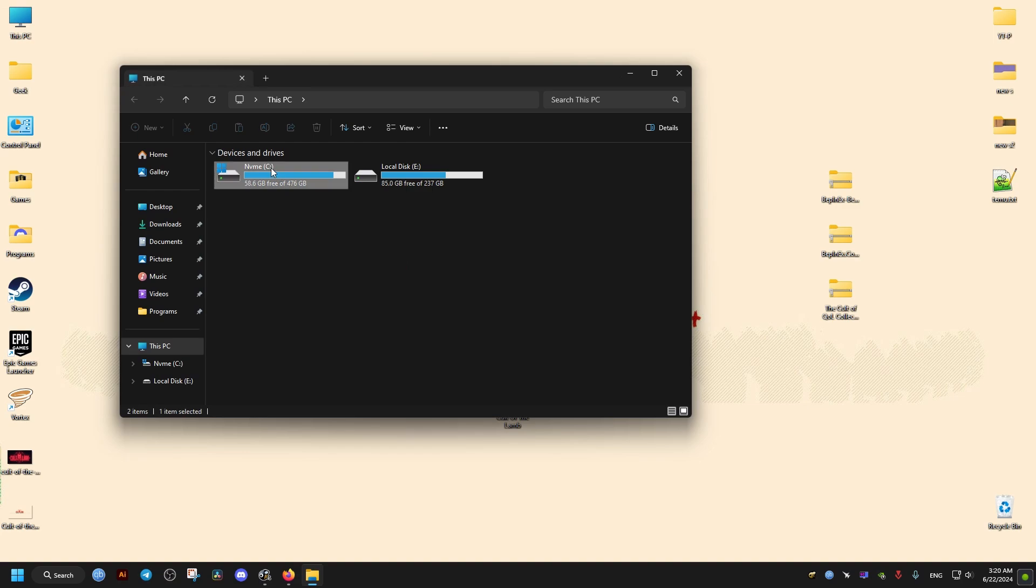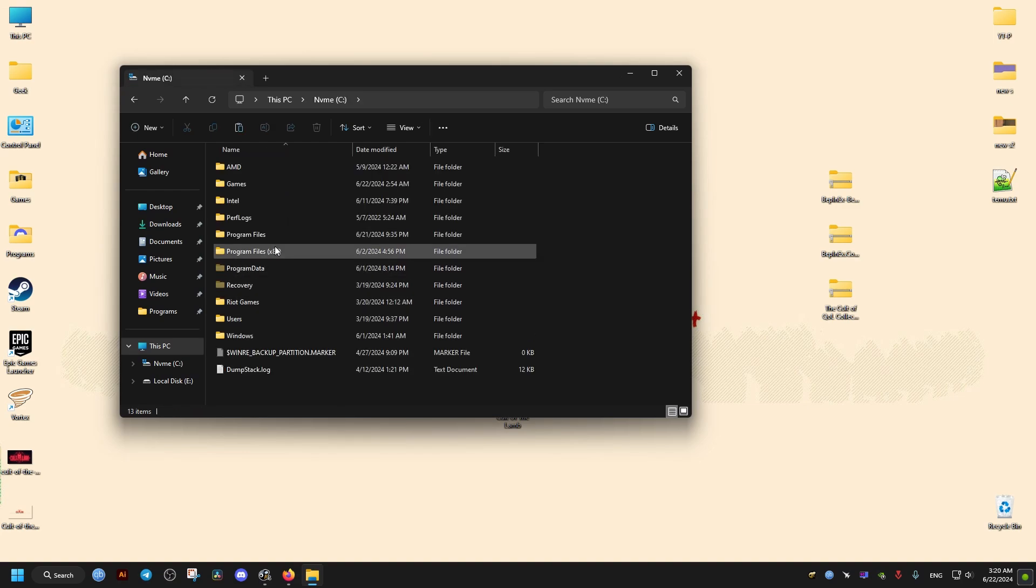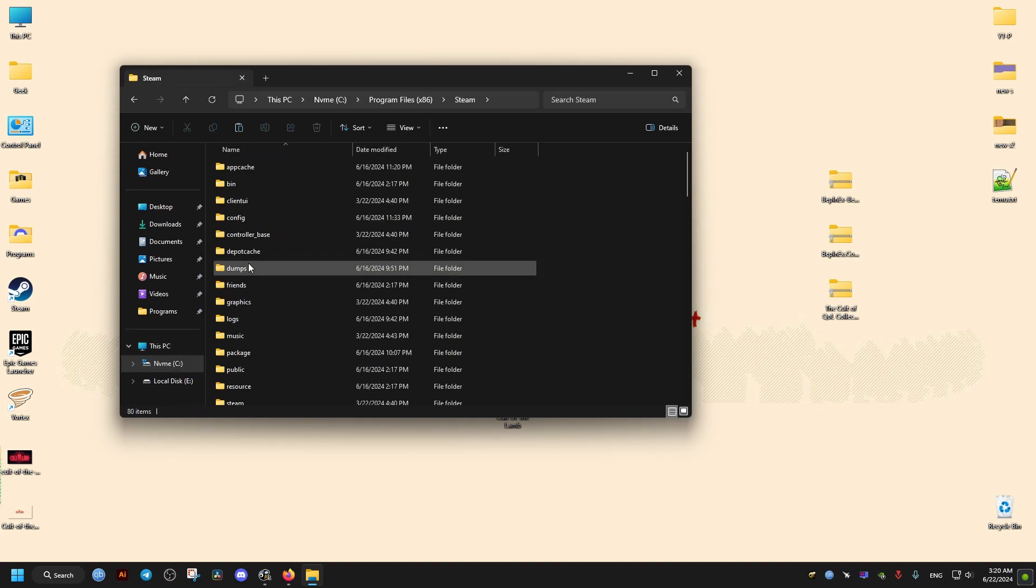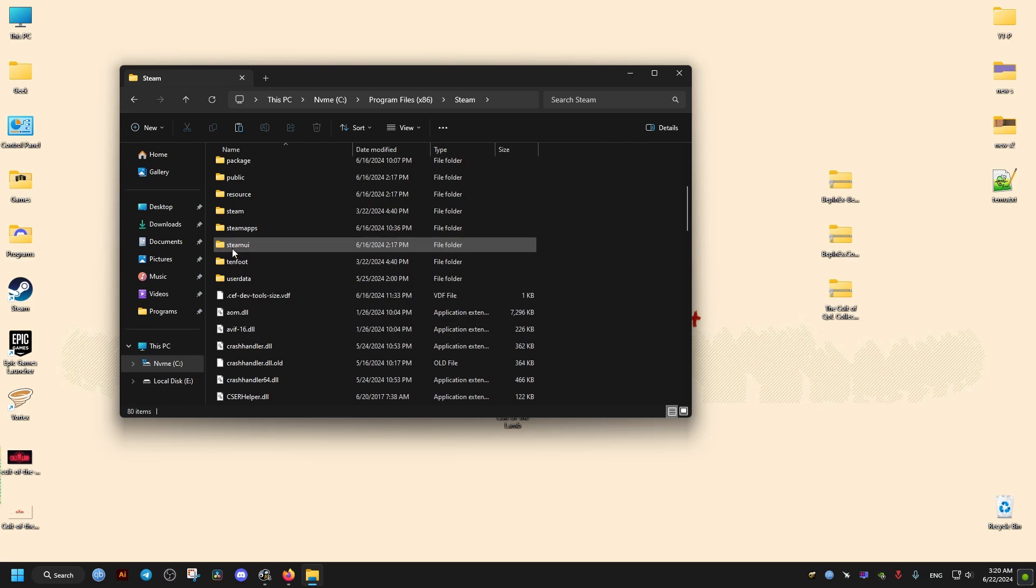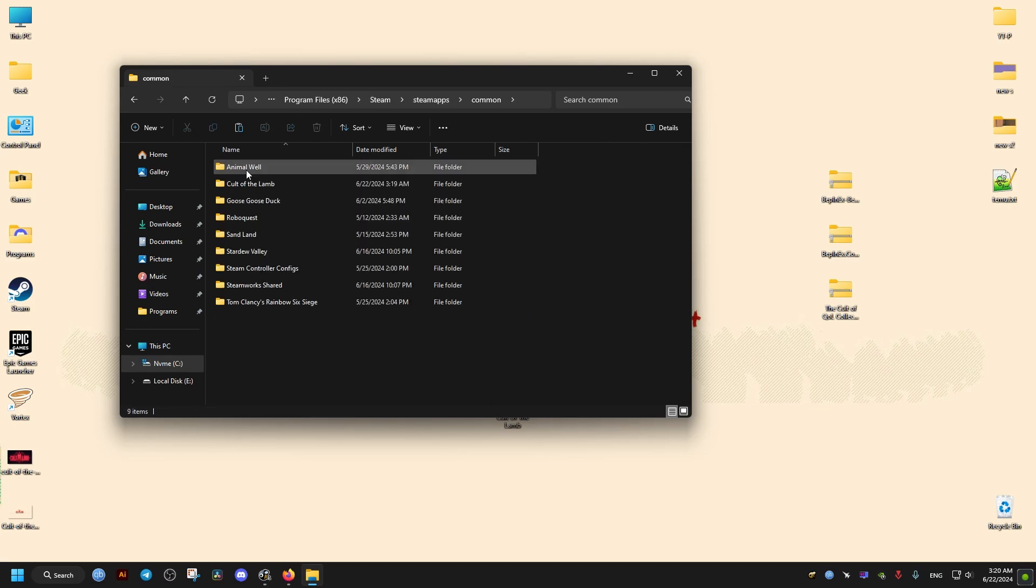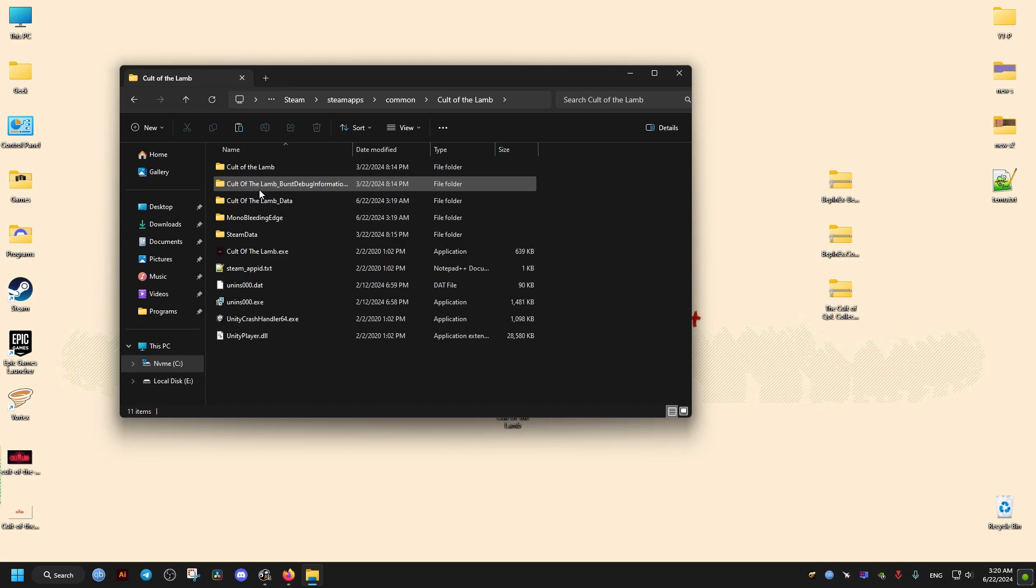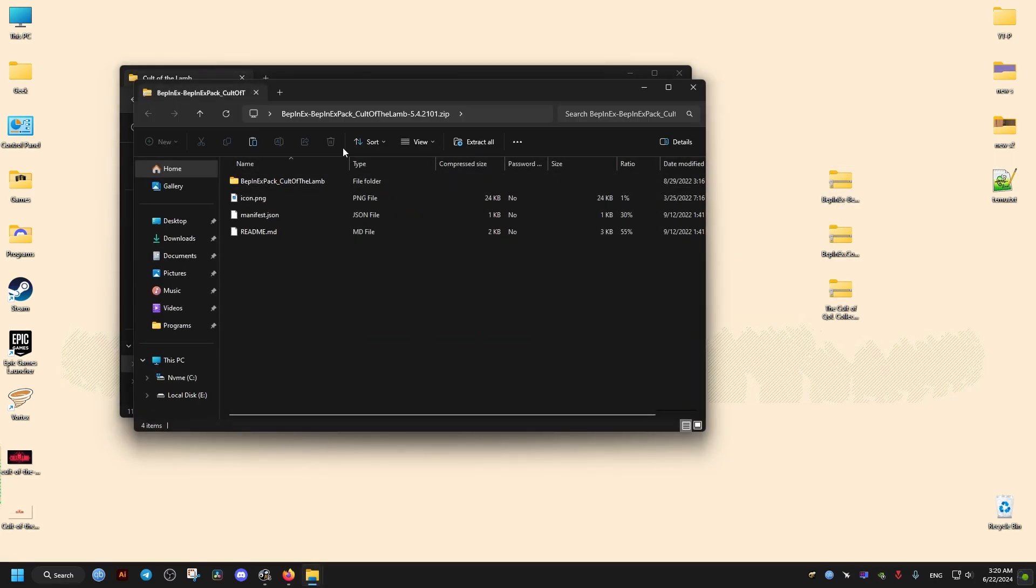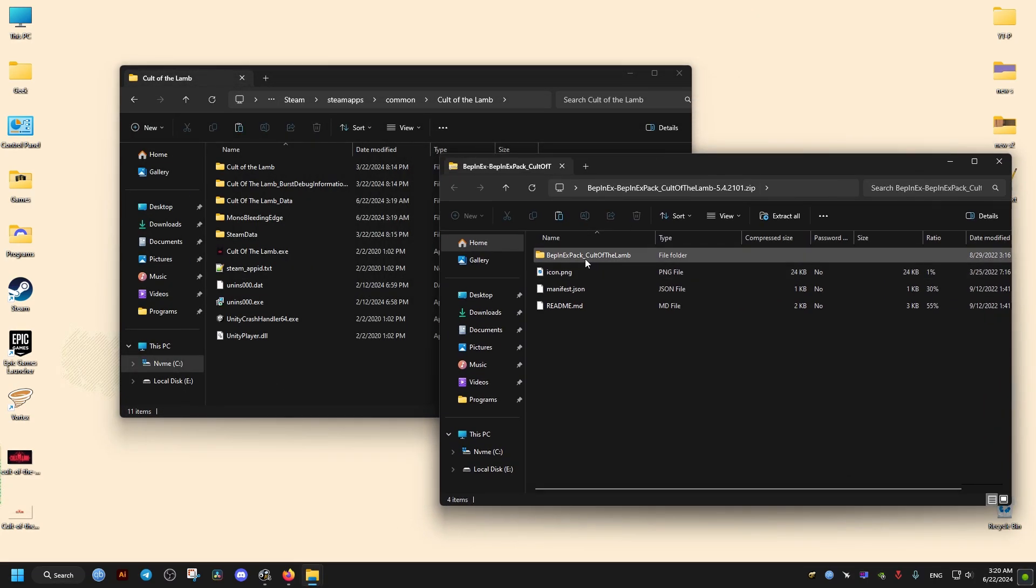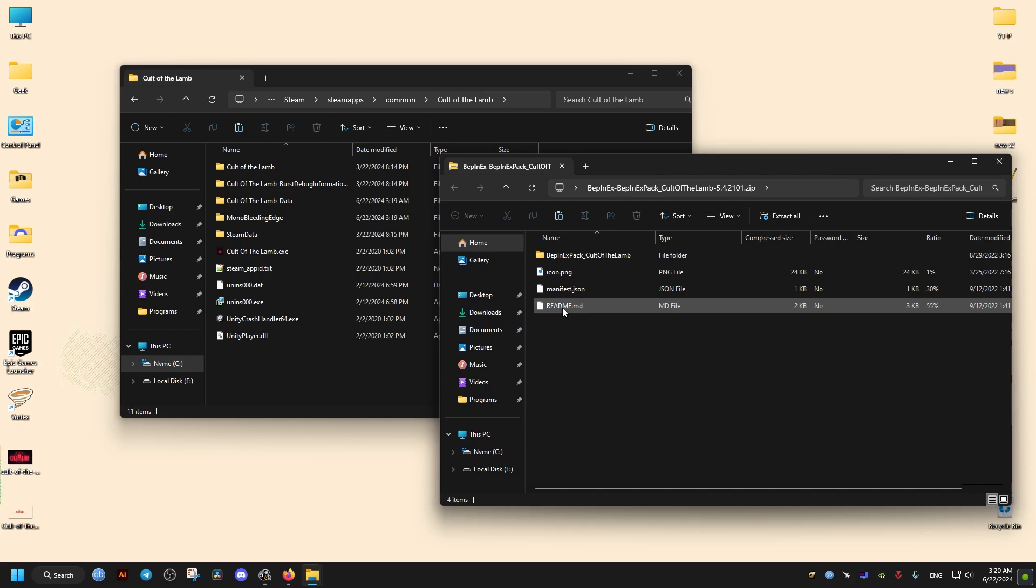These are the three files we downloaded. From here, we go to where the game is installed. For me, it's in the SteamApps folder. Then we open the file we downloaded, the BepInEx pack.